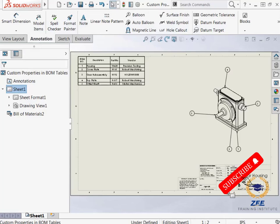This completes the drawing which is fully populated with custom properties set at the part level, assembly level, and drawing level.